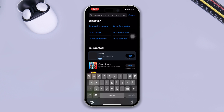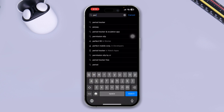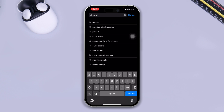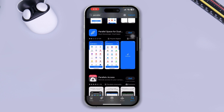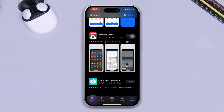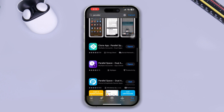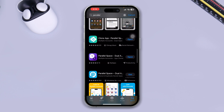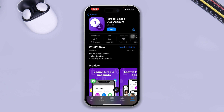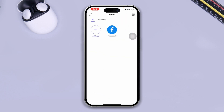First, go ahead and open up your App Store and simply type 'Parallel.' You'll see a lot of different applications available. I'm not promoting any specific application, but I found this one pretty decent — go ahead and install it on your phone and then open it up.